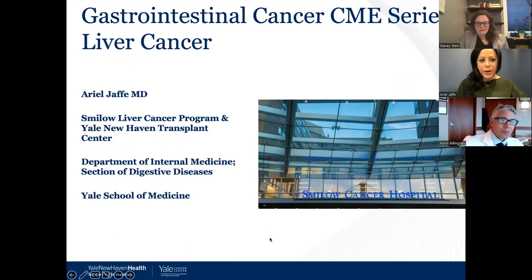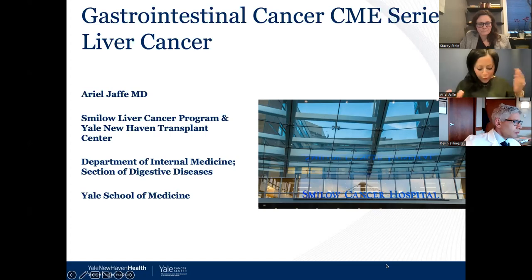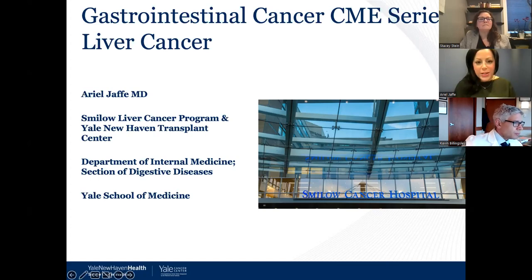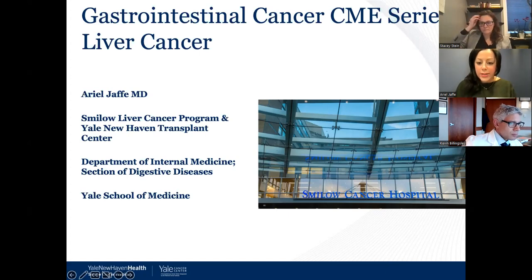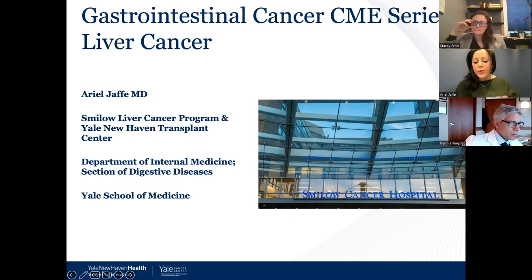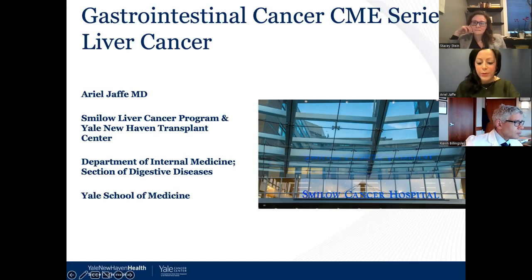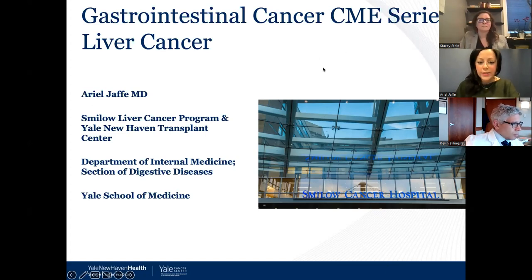After resolving the technical difficulties, Dr. Jaffe begins her presentation. She introduces herself as Ariel Jaffe, one of the hepatologists, working both in the multidisciplinary liver cancer clinic and on the transplant hepatology side, giving her perspectives from both aspects.